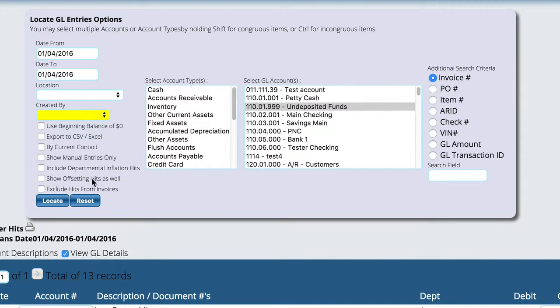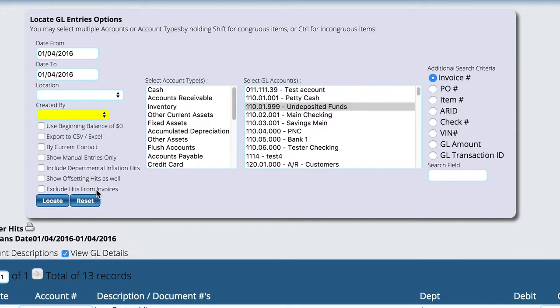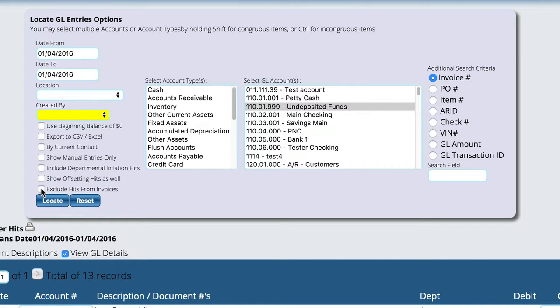And then we've got show offsetting hits and then exclude hits from invoices. Now, this is mainly a research mechanism where if I'm trying to find an entry for, let's say, a part sales account and it doesn't make sense what's showing up on the P&L, let's say,